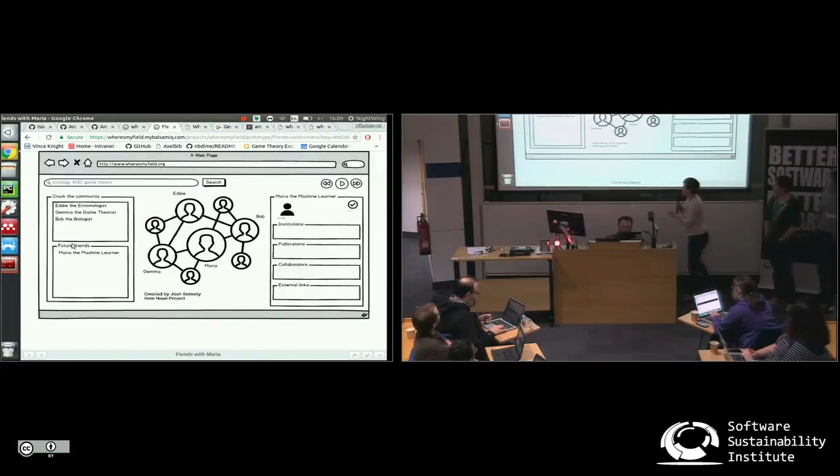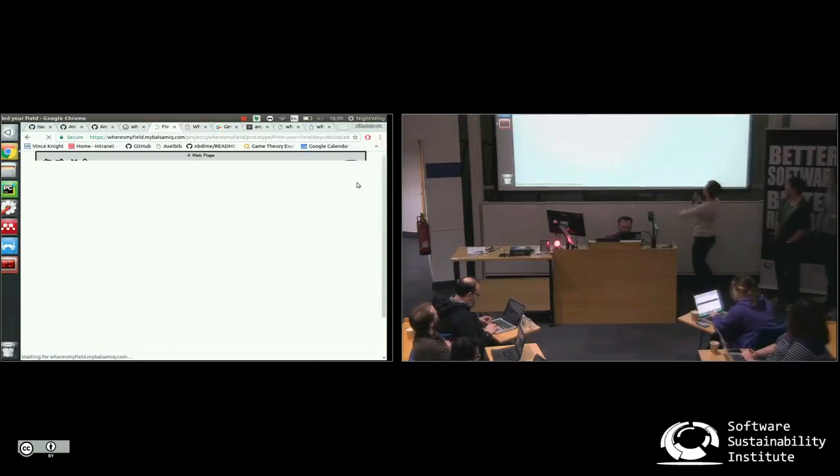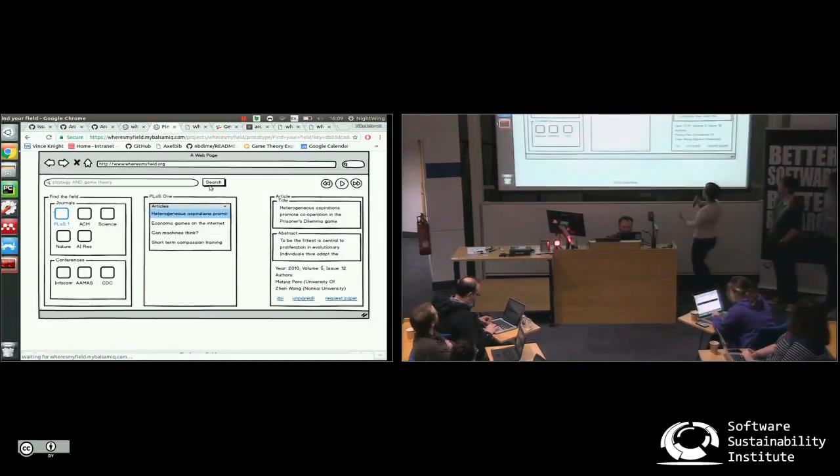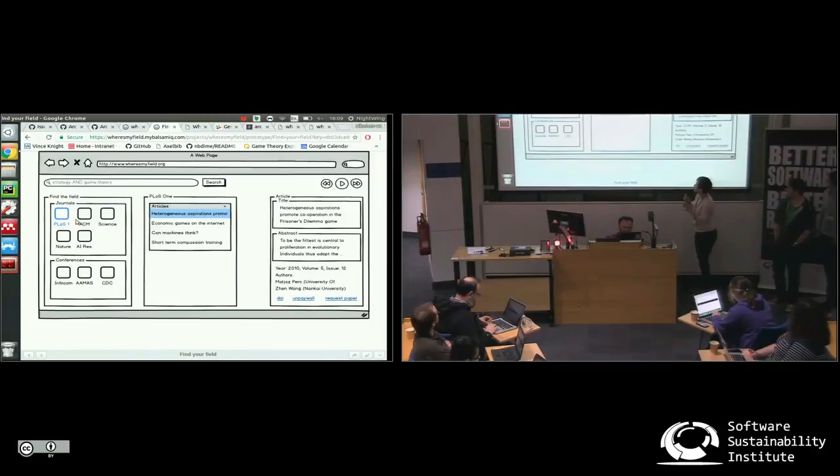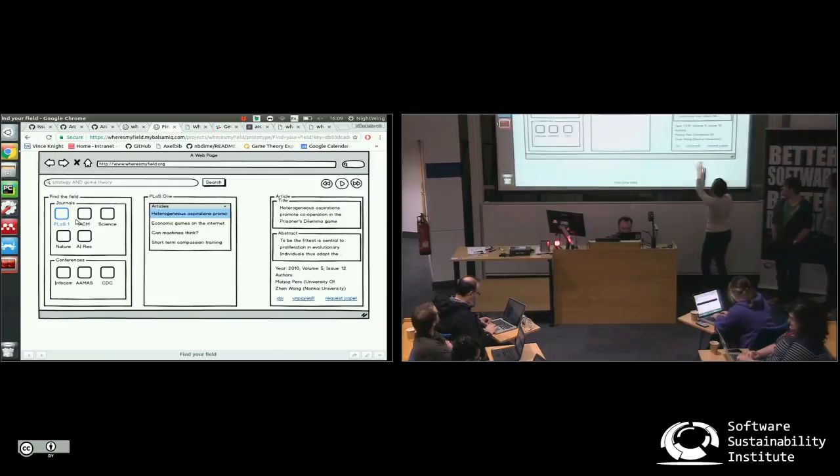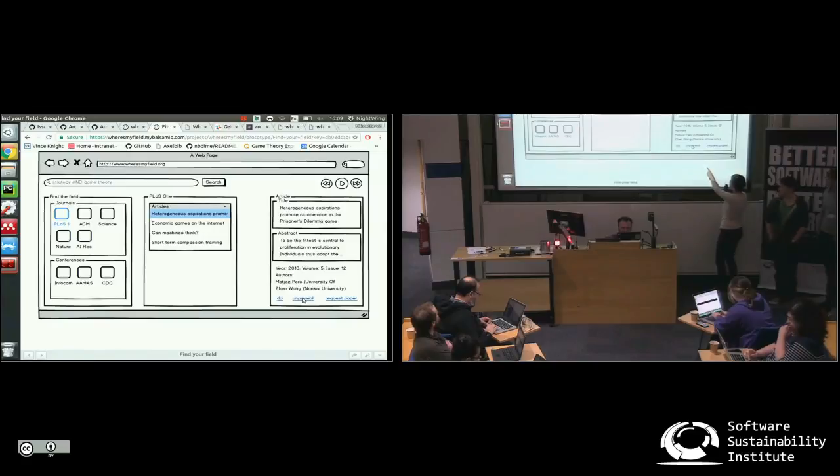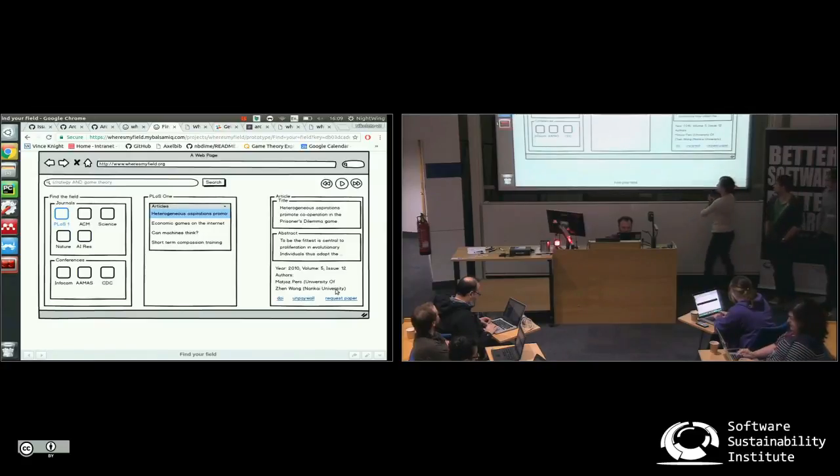So now I know that I want to stalk Maria. Where can I find Maria? Where are people publishing? We're publishing in these journals. Oh, what's going on in POS 1 at the moment? These are the journals that are related to this. And I can dig into this article in particular. Is there a DOI? Can I access it for free through unpaywall? And if I can't, can I request the paper through the open access button?